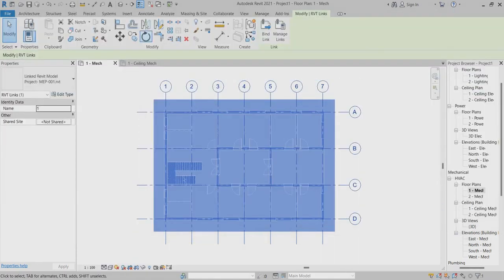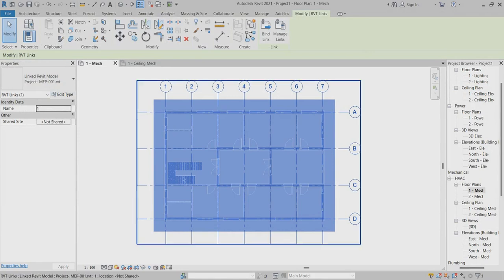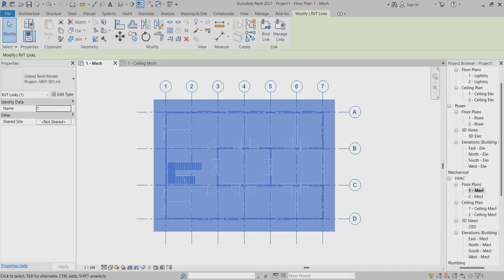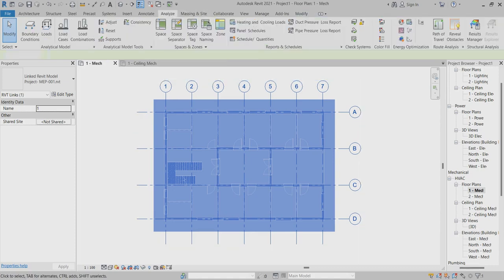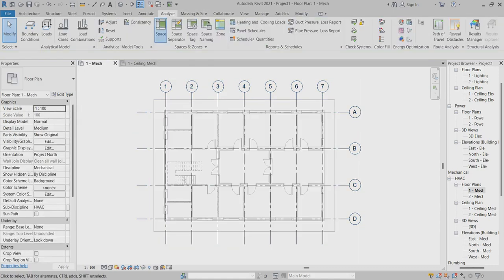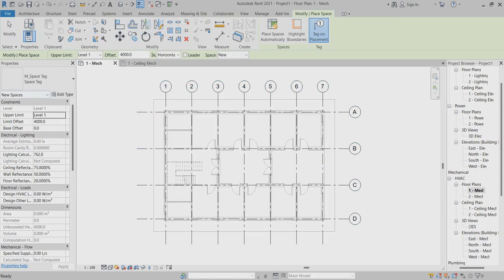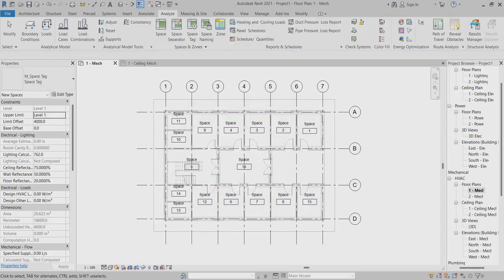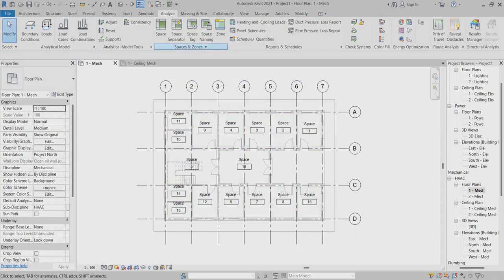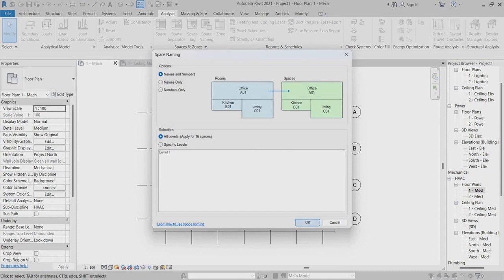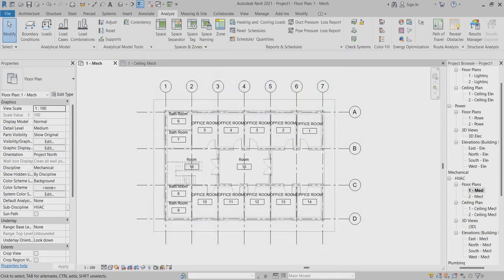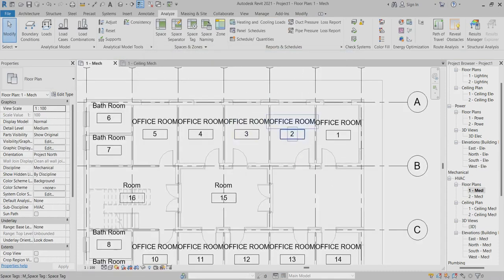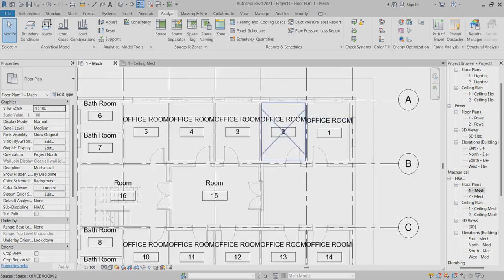The drawing first, we have to apply the space first. We already discussed this in a previous tutorial. You can find out how we can create the space. Now I can do the space, automatically done. Now space and naming also I have done.